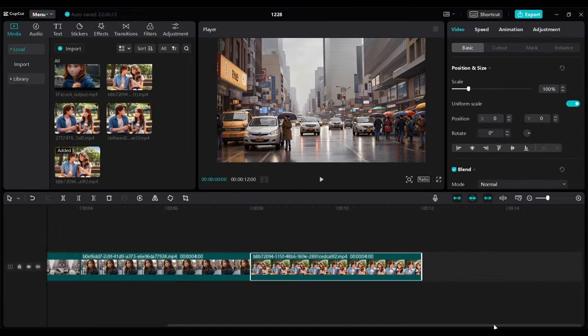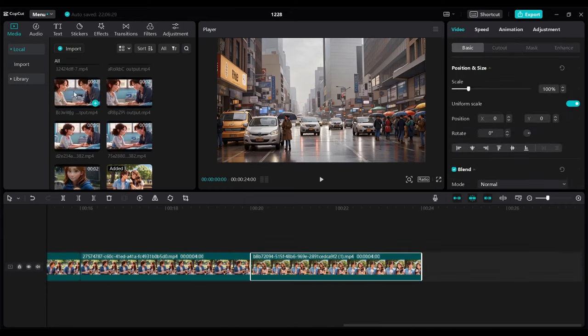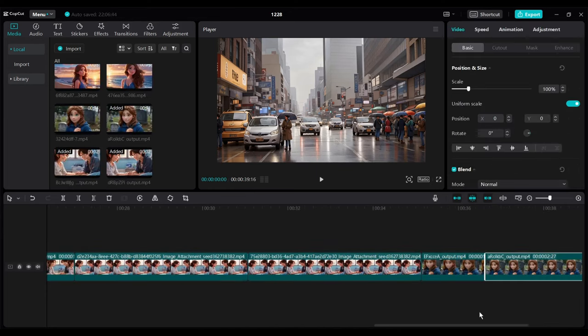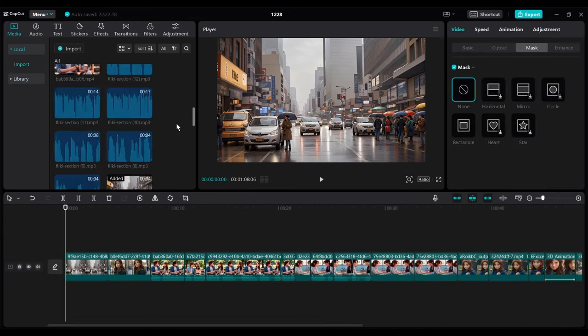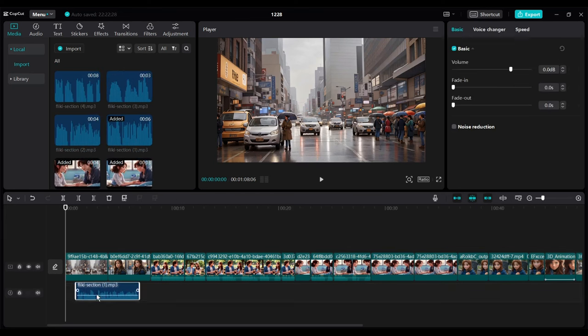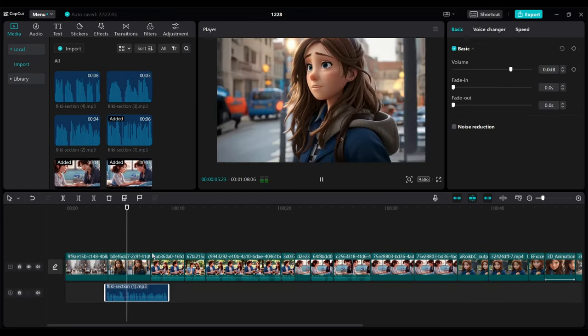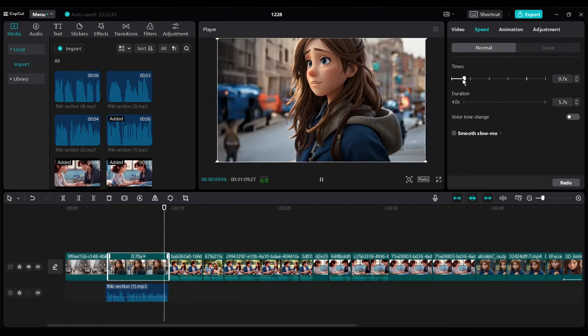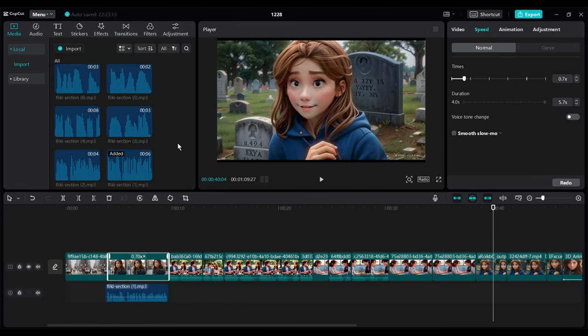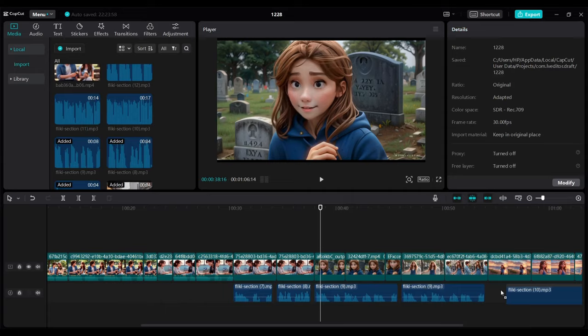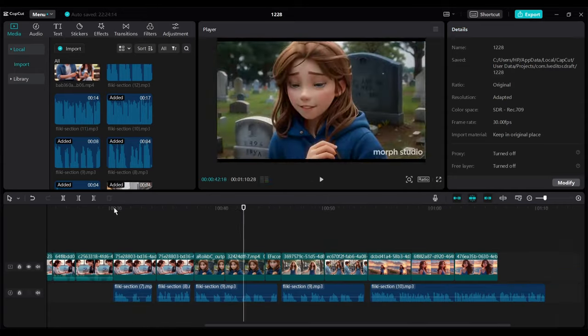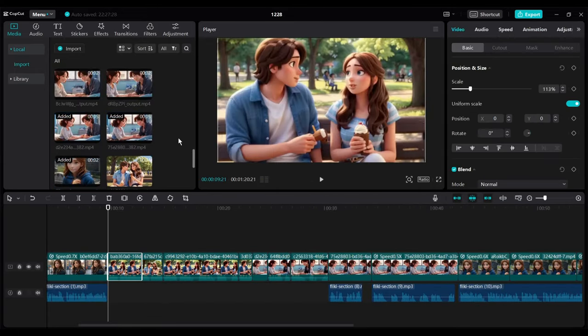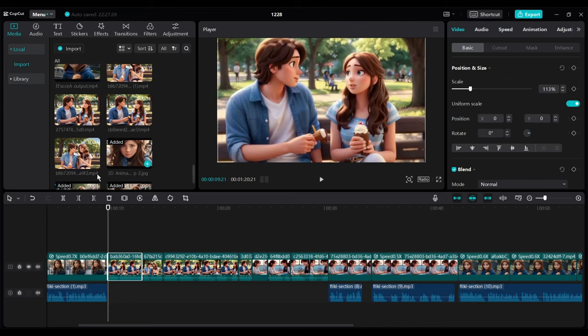After that, insert the narration audio clips and place them in the perfect positions. Do the video synchronization if needed. After that, come to the video clips where we do the lip sync.